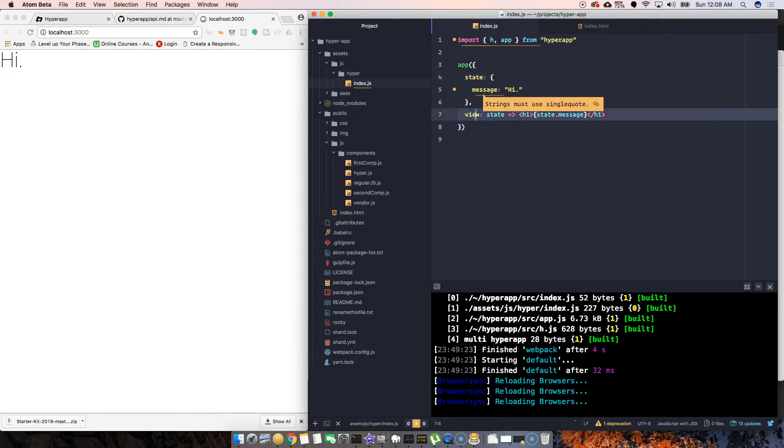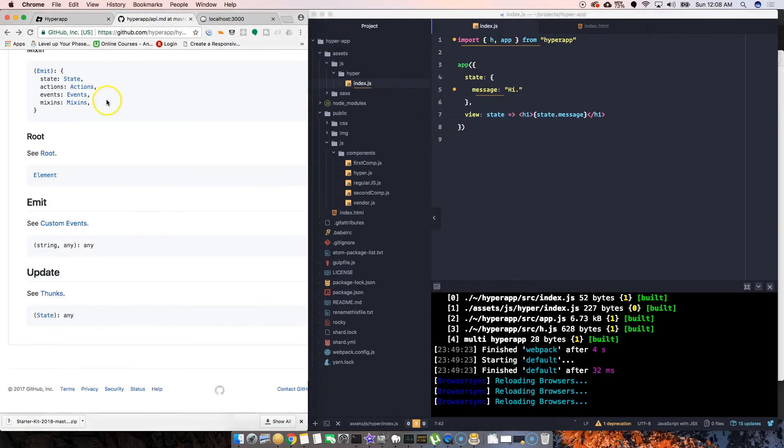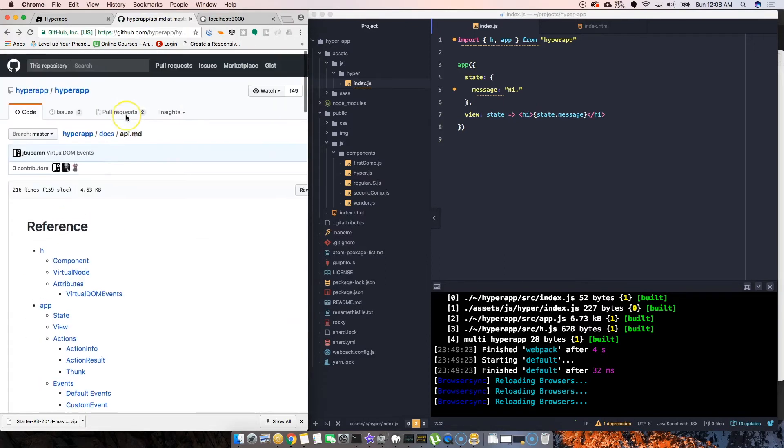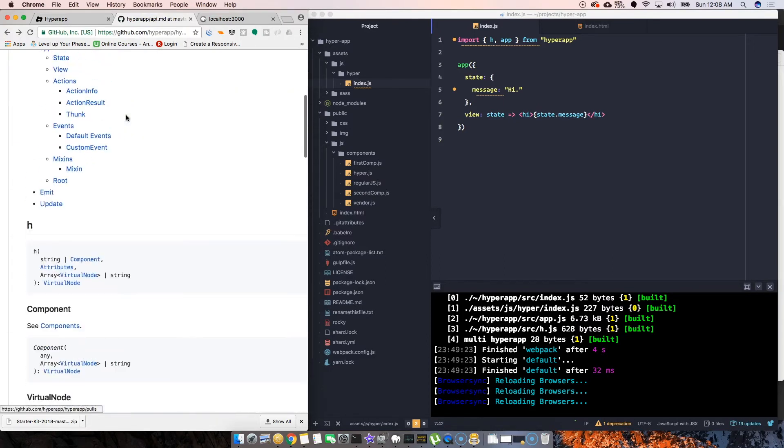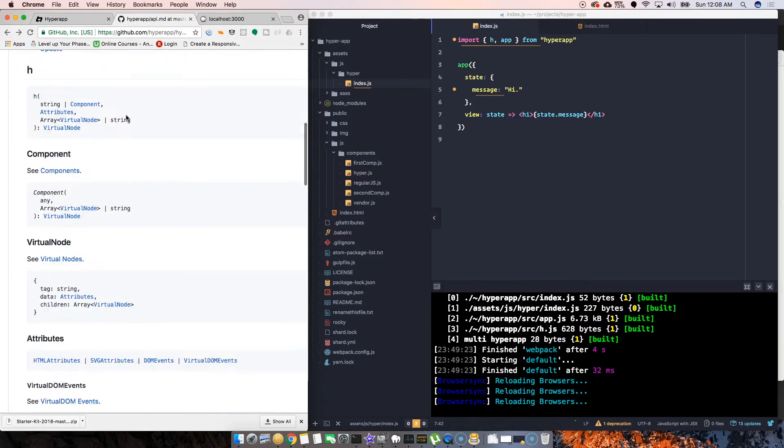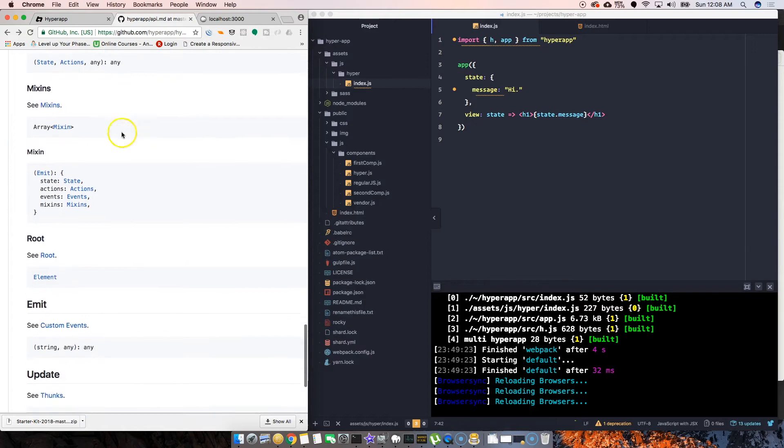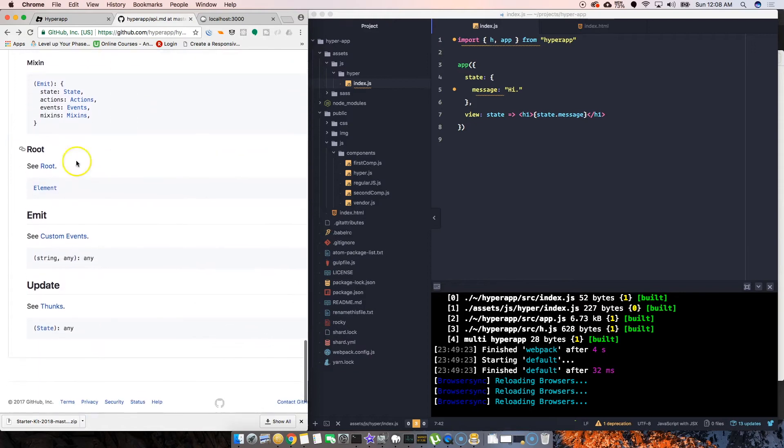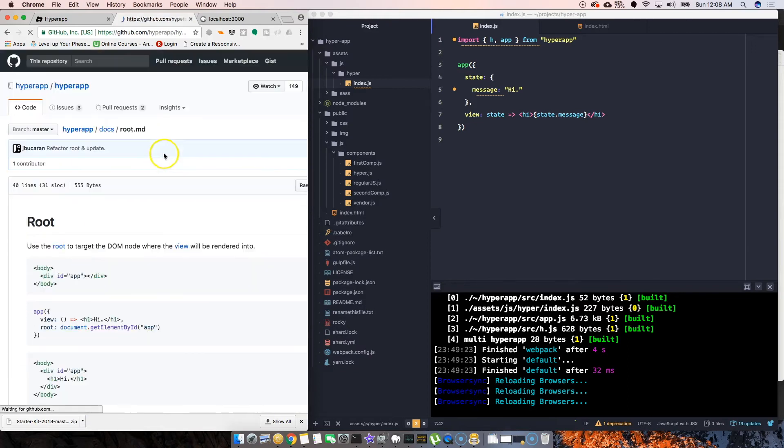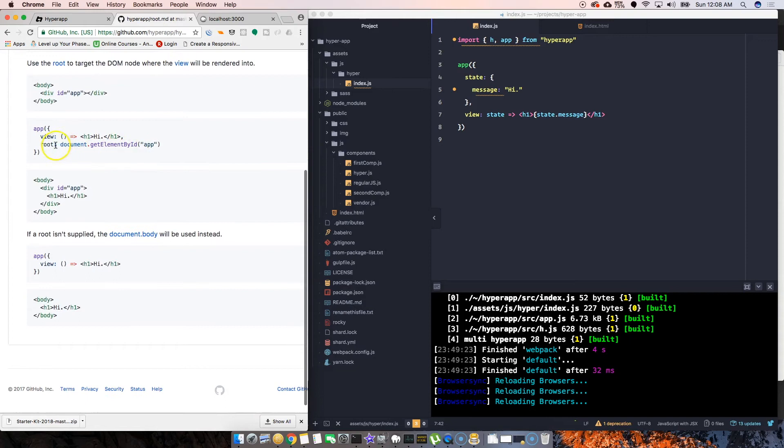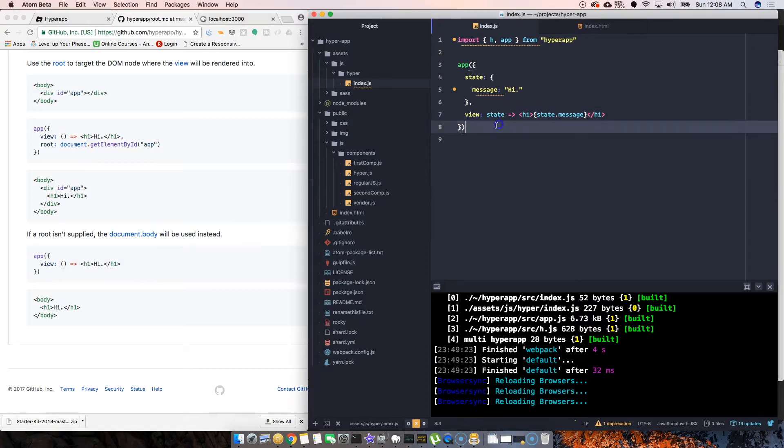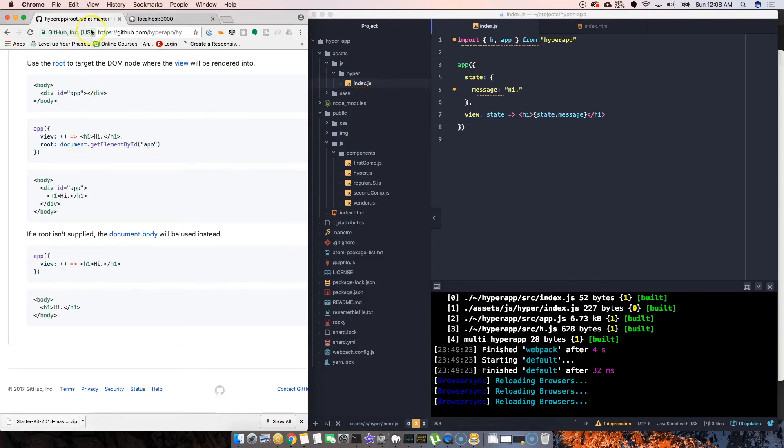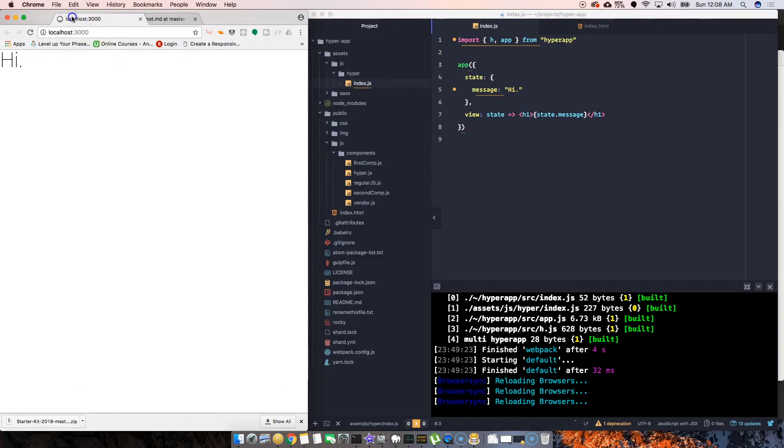You have state, you have view. Now if we wanted to choose something else like we have here on the API, which I recommend everybody check out, you have root. We can come here and actually decide to put it in a certain element instead of automatically adding it to the body tag.